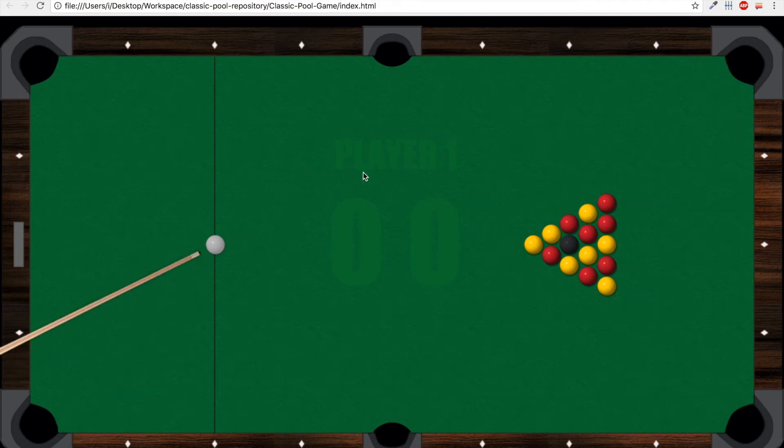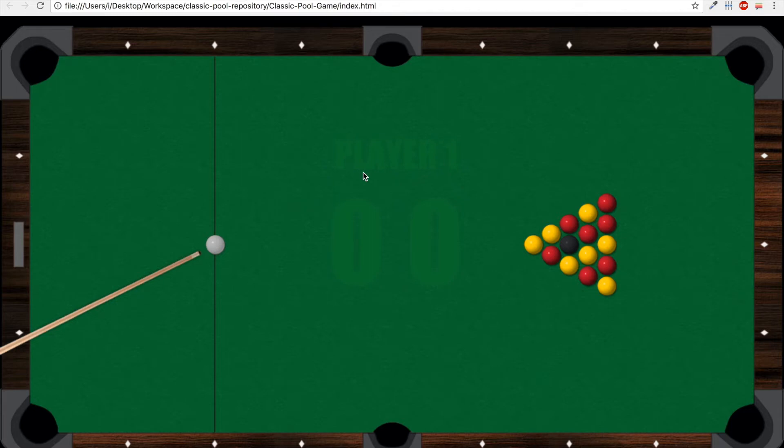Hi everybody and welcome. Today I would like to present you a game that I made using JavaScript and HTML5's canvas. This is a classic 8-Ball pool game for two players.